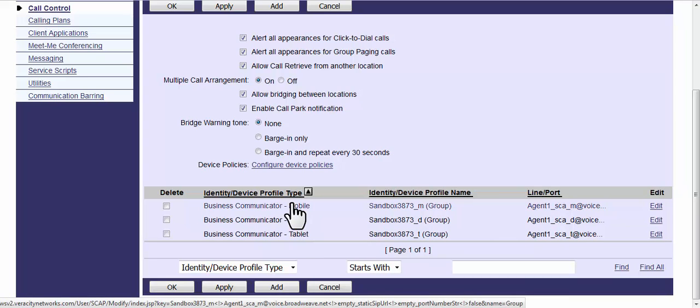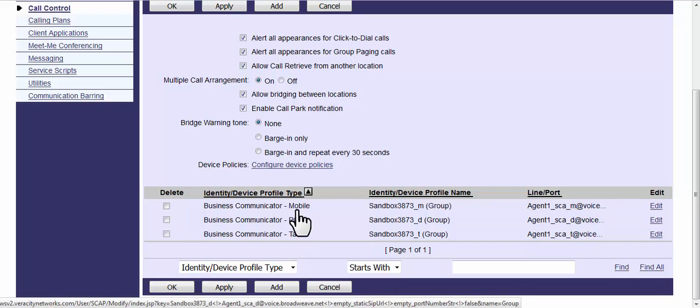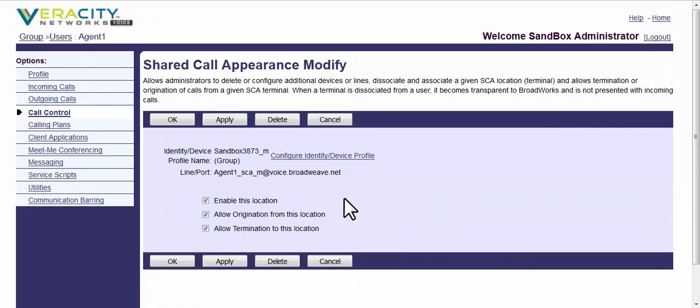You can edit each of these. So what you would do to disable, say for instance, if you don't want your PC ringing or your tablet. Let's go with the mobile. We can do all three of them, one or the other,